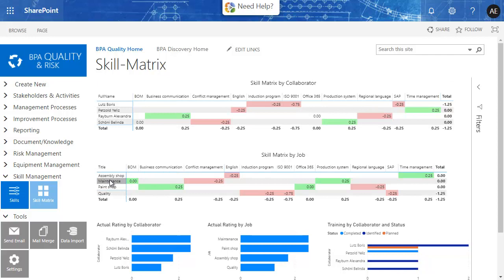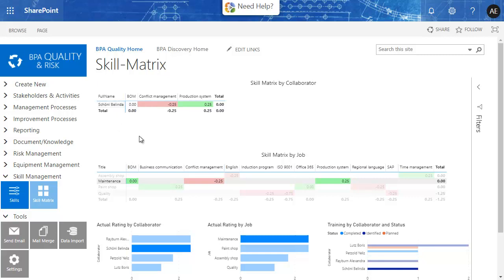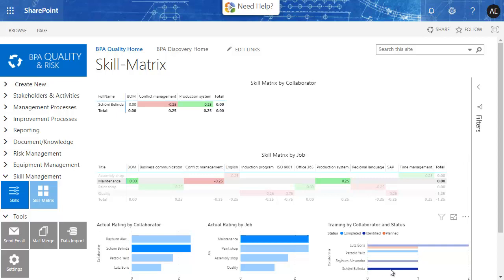By selecting maintenance, Belinda is highlighted for this job function and she needs training for conflict management. Training is identified but not yet planned.